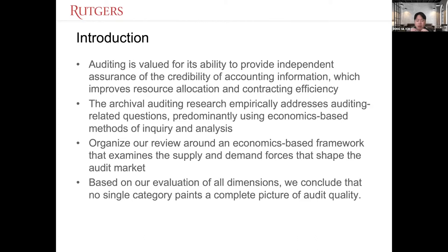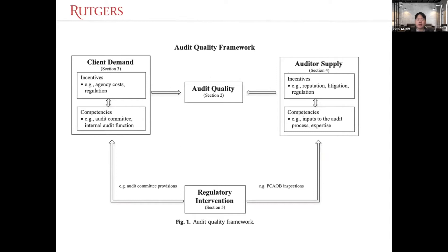All the proxies have some pros and cons. There's no perfect measure because of a kind of measurement error — audit quality is conceptually hard to measure. So if you understand this picture, I think you understand the really big picture of this paper. Audit quality is in the center, and it is influenced by the demand side, the supply side, and the regulatory intervention side, which is a common framework in economics.